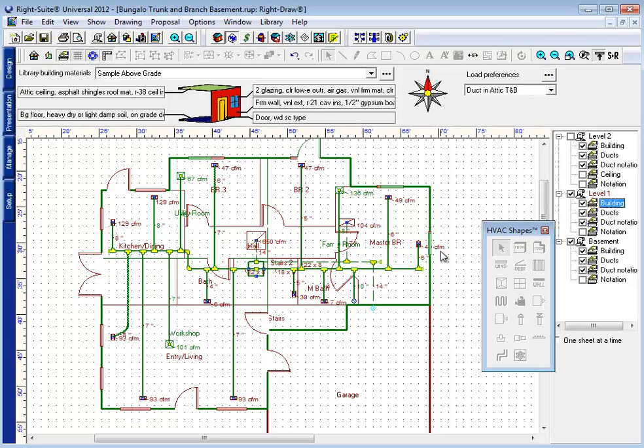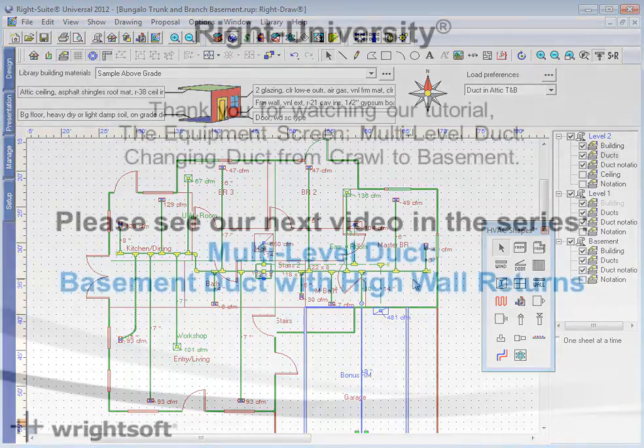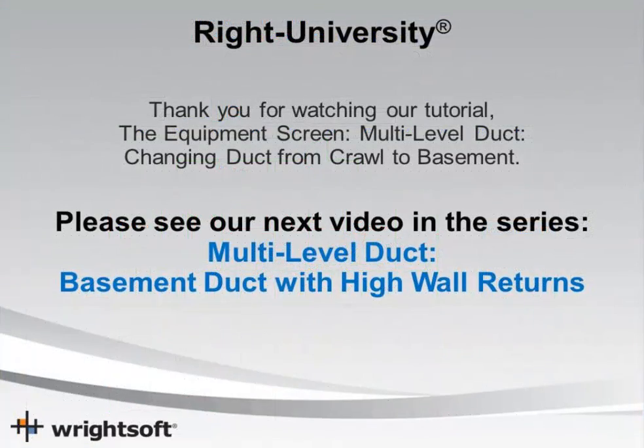Now that explains how to move your duct system from a previous crawlspace model to one that has a basement that you've added. For more tips on how to draw a duct system in the basement initially rather than move it from another design, see our video for designing a basement duct system with high wall returns. That concludes this video on how to move a duct system from a crawlspace to a basement model. Thank you for your time and have a good day.